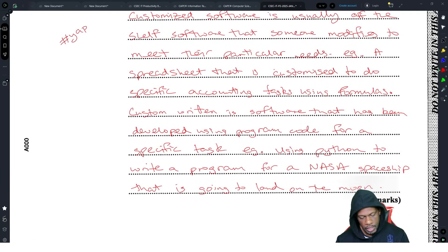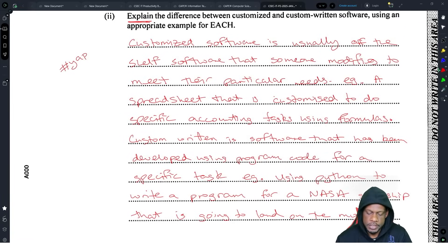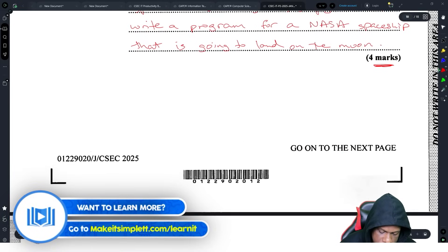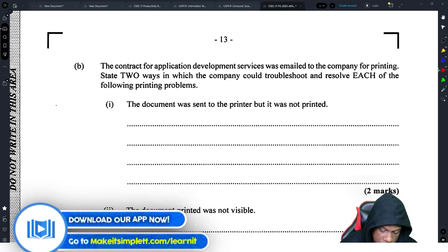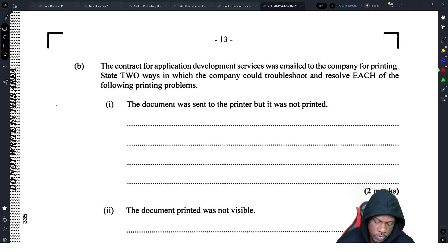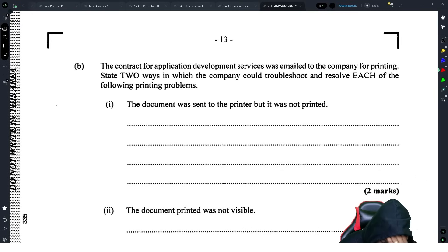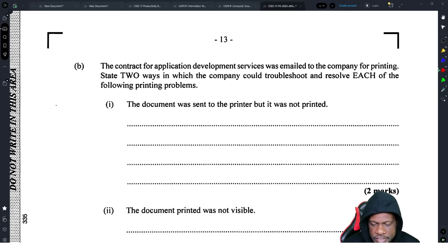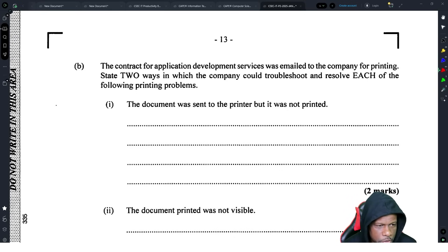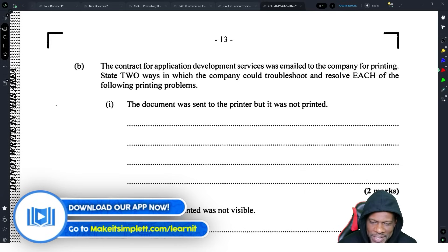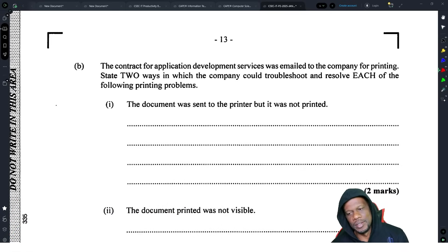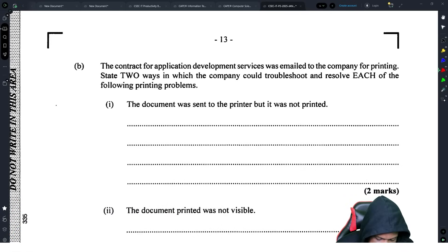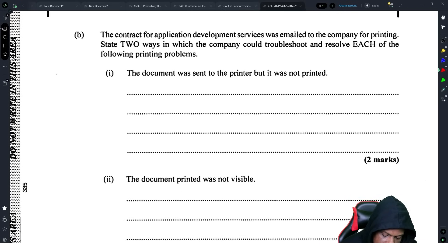The contract for application development services was emailed to the company for printing. State two ways in which the company could troubleshoot and resolve each of the following printing problems. This is me actually just booking it in chronological order. I've been sitting down here for probably about 40 minutes so far. I get kind of bored with these questions honestly unless it's a real nice question.